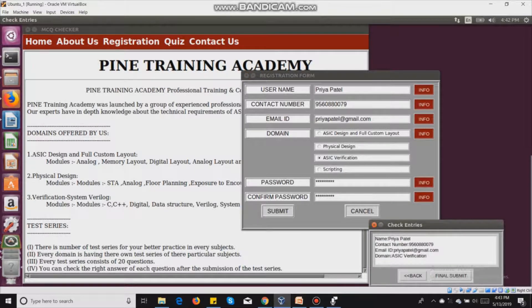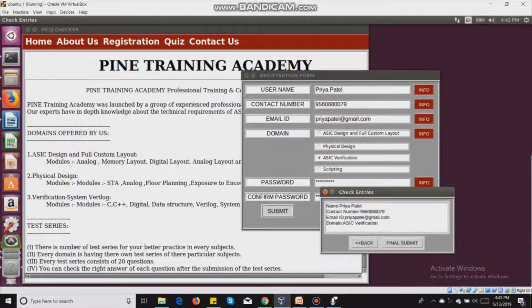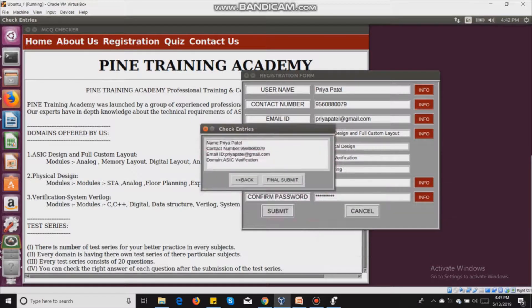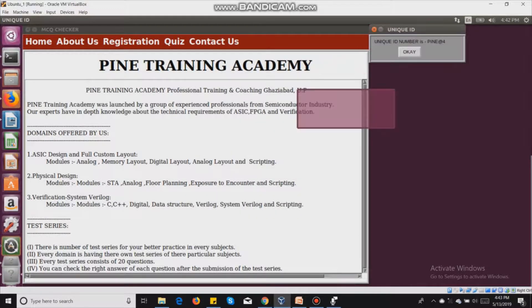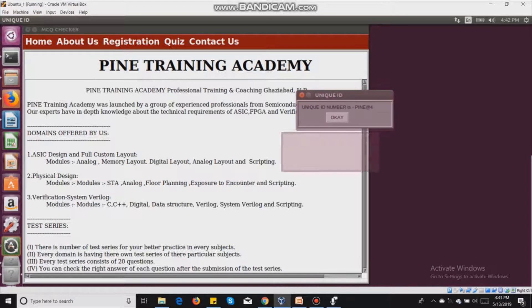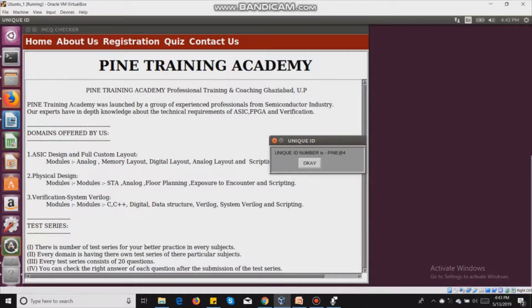After filling everything in, another window pops up showing all the entries I have filled — name, contact number, email ID, and domain. There are two options: back and final submit. If I want to change anything I can click back, and if everything is correct I click final submit. I then receive a unique ID — in this case, pine@4.